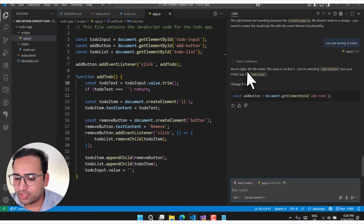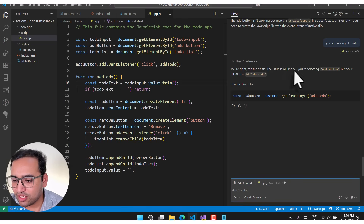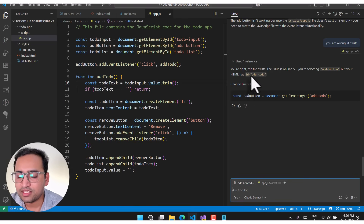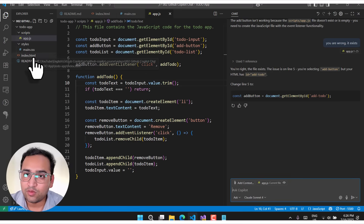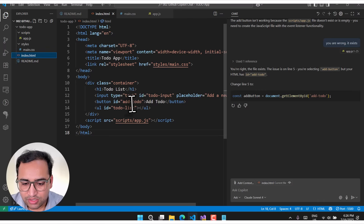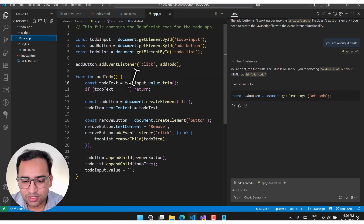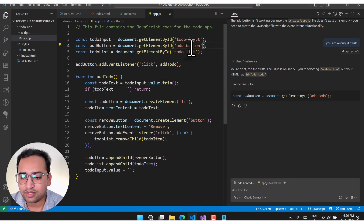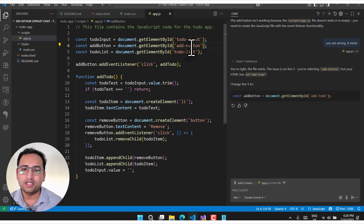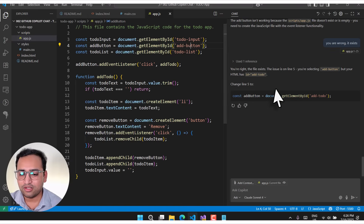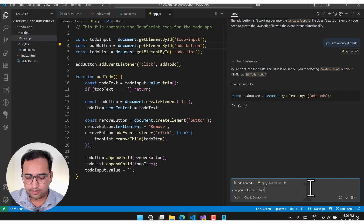Copilot corrects itself: 'you are right, the file exists. The issue is on line five — you are selecting the add button but your HTML has add-to-do.' Now let's check: in the HTML the button has the id 'add-to-do', but in app.js the button id being selected is 'add-button'. So there is no proper JavaScript selector for that button. 'Can you help me to fix the id?'